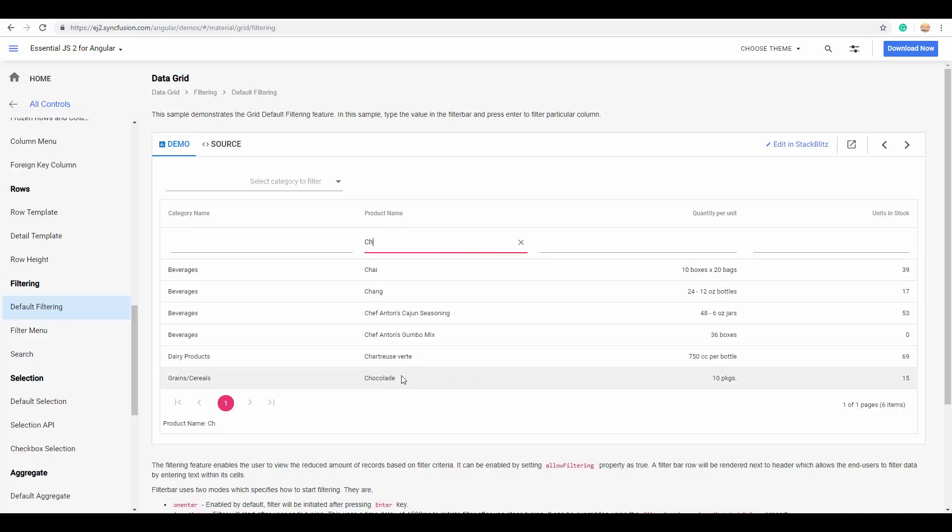You can even customize this particular filter UI with the help of a template, and you can also define your own filter logic for every column.